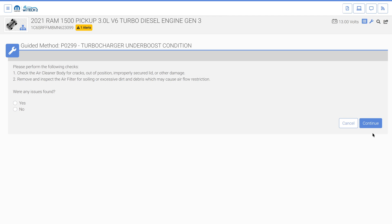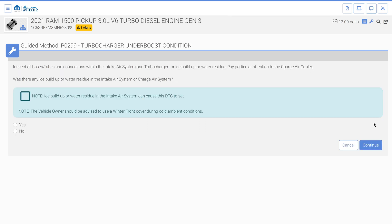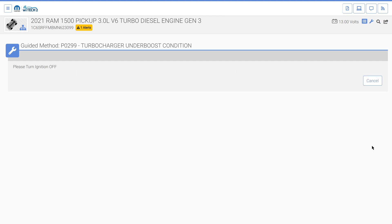This guided method momentarily displays a message to turn the ignition off, then instructs the user to check for specific mechanical faults. In this instance, no mechanical faults were found, so we select the no radio button and then continue. The guided method then instructs the user to check for additional specific mechanical faults. These mechanical faults were not present on this vehicle, so we select the no radio button and then continue.